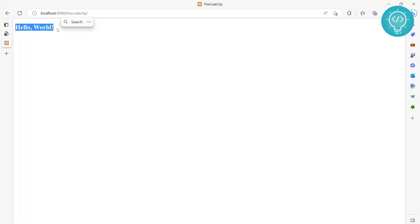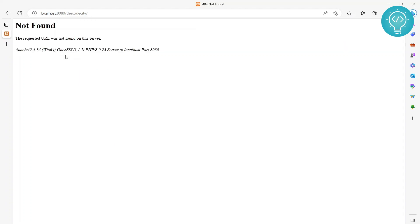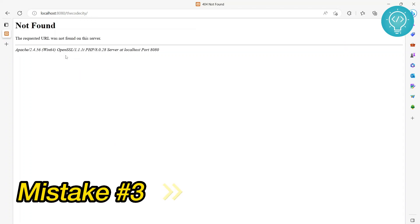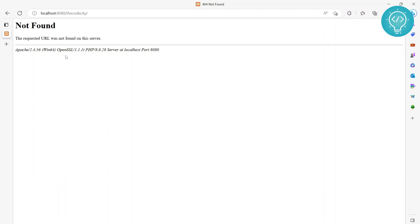Another reason we can face this error is due to htaccess. htaccess files are used to do several important things, but going into it is out of the scope of this video. First, what you can do to check if it is an error caused by htaccess or not is...